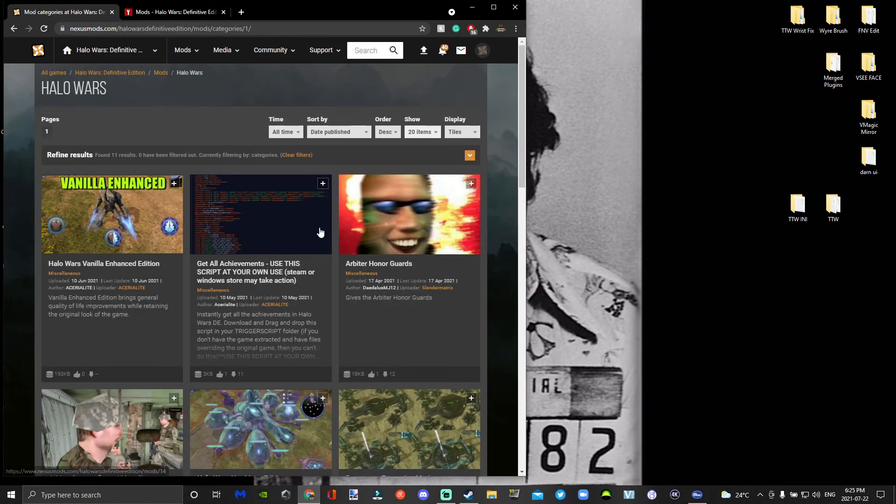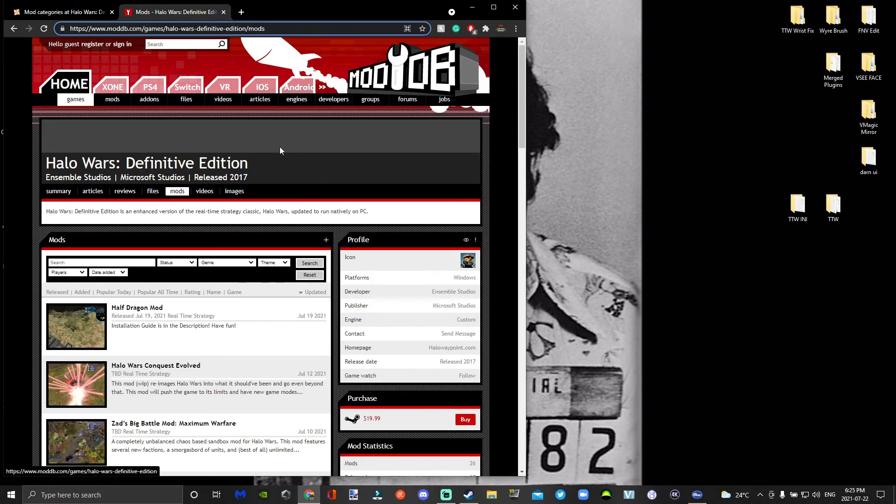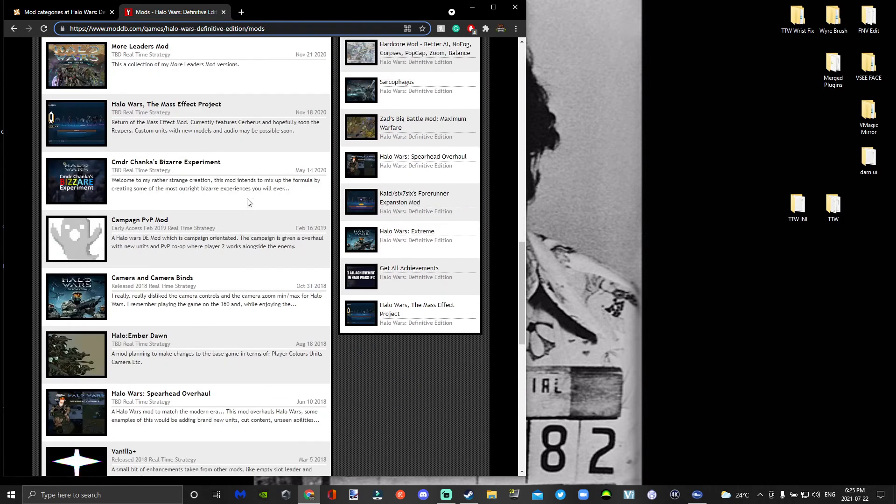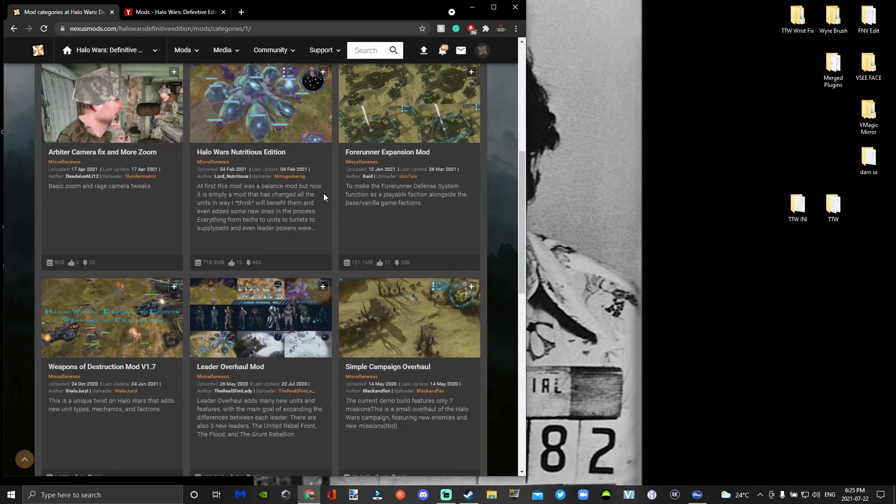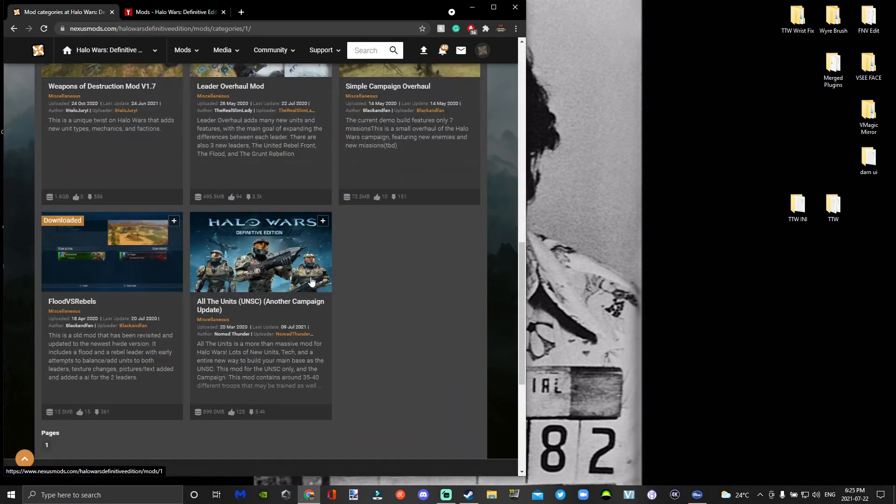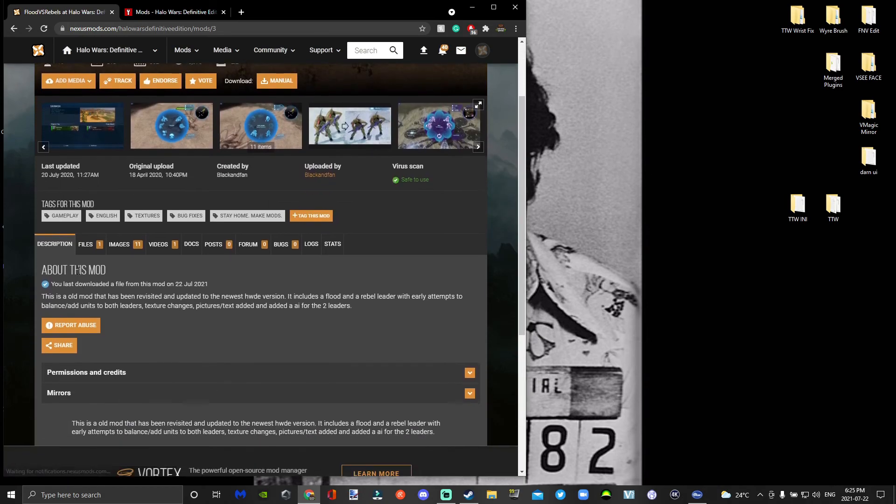In the description below I put two websites you can use: Nexus or Mod DB. Mod DB has a bunch of mods on it, Nexus doesn't have very many mods but it's doable. Today I'm just going to be using Flood versus Rebels as an example.